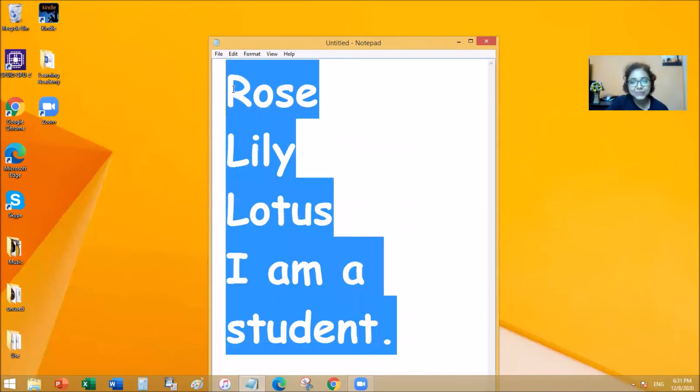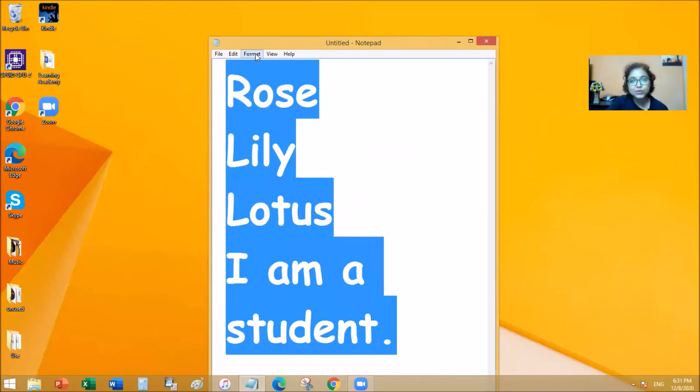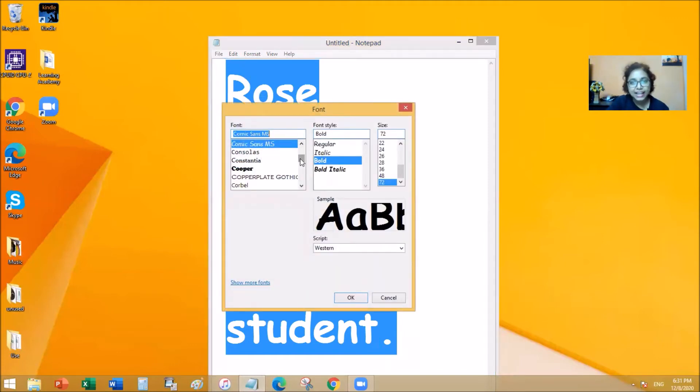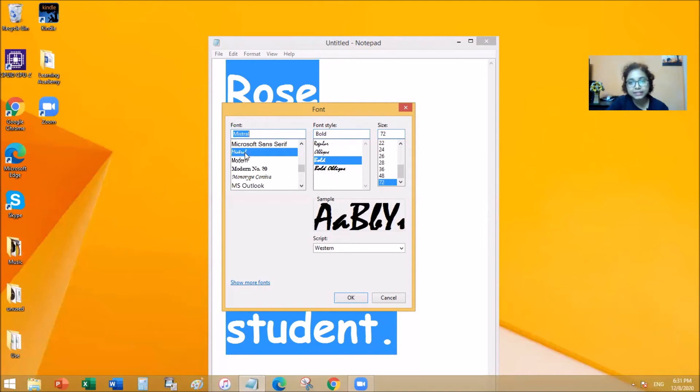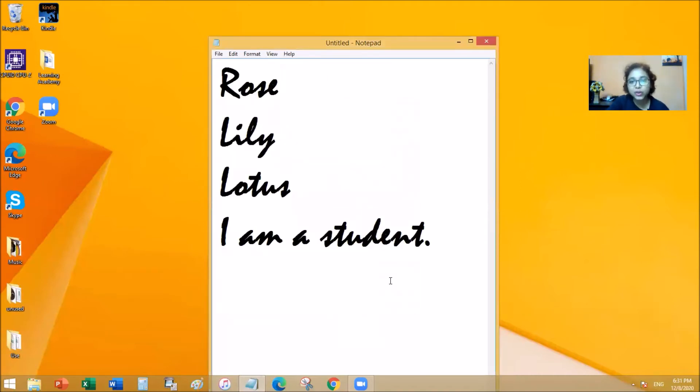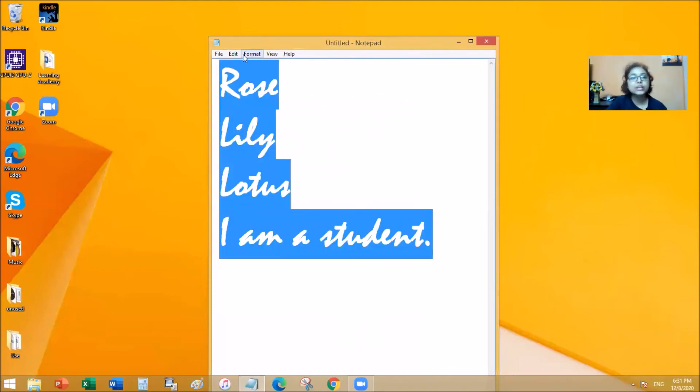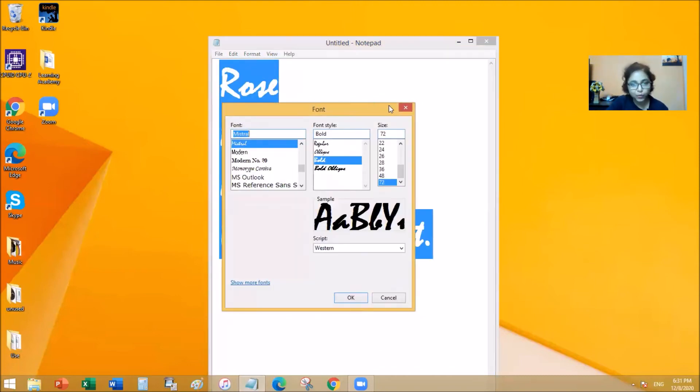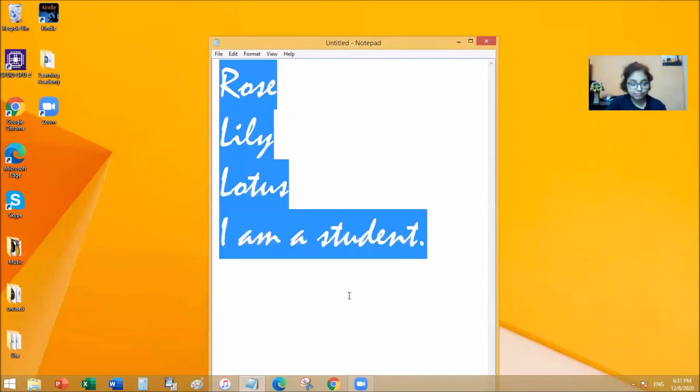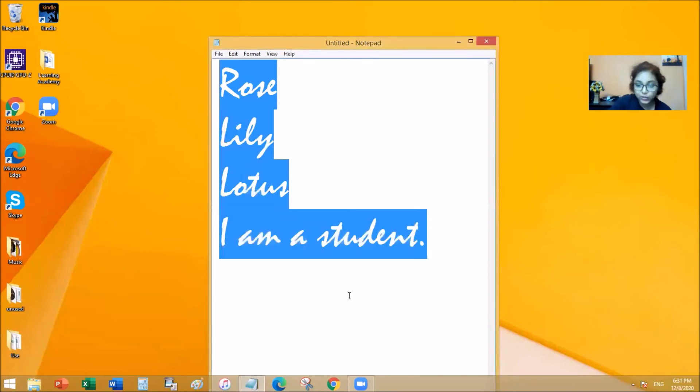Let's try it again. Go to Format, go to Font, and then let's try a different one. Let's try this one. And click OK and it changes the font again. So you can change your font in any shape or form that you like and play around with it on your own computer.